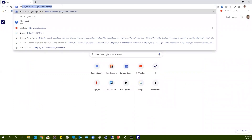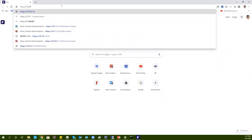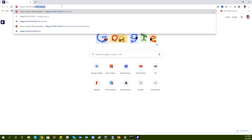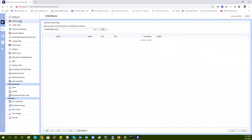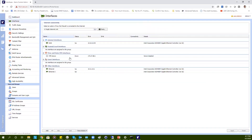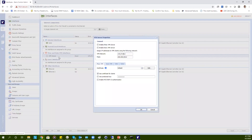First, you need to go to the web user interface of your KaryoControl firewall. Once entered, you need to go to the Interfaces section. In Interfaces, locate IPsec and KaryoControl VPN interfaces. You will see the VPN server. Double-click on the VPN server.